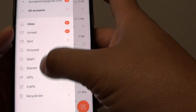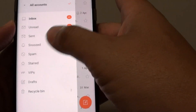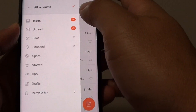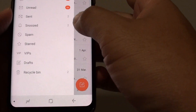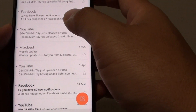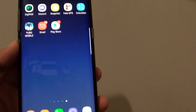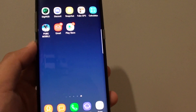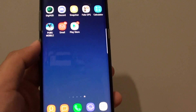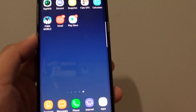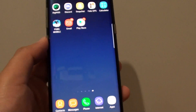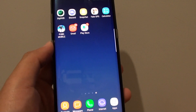And that's it — that's how you can reorder your mailbox on the Samsung Galaxy S8. Thank you for watching this video. Please subscribe to my channel for more videos.